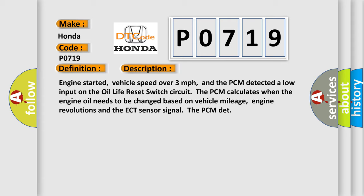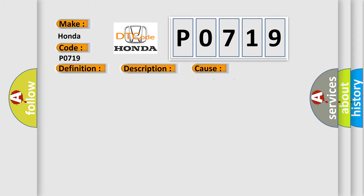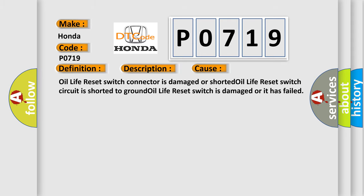This diagnostic error occurs most often in these cases. Oil life reset switch connector is damaged or shorted. Oil life reset switch circuit is shorted to ground. Oil life reset switch is damaged or it has failed.